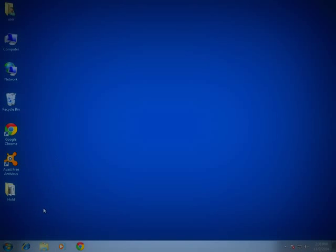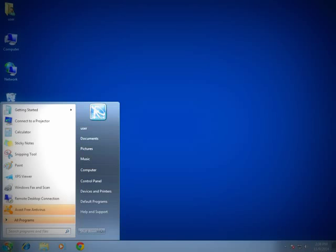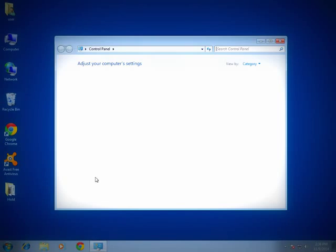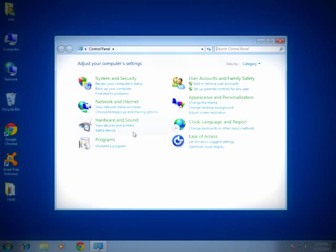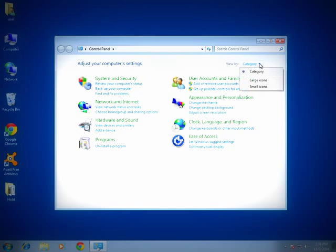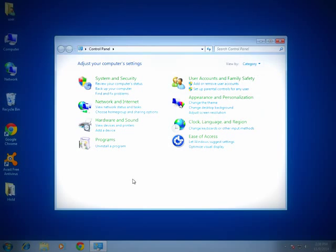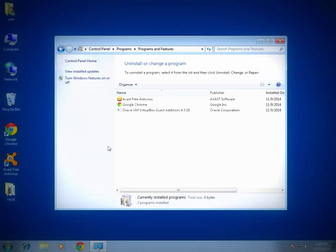For the first removal we would typically just go to Programs and Features, which would involve going to the Start button, then go to the Control Panel. Once in the Control Panel, in the upper right set your View By to Category.